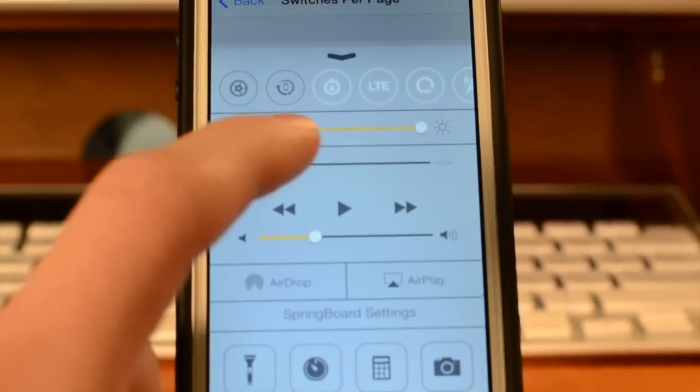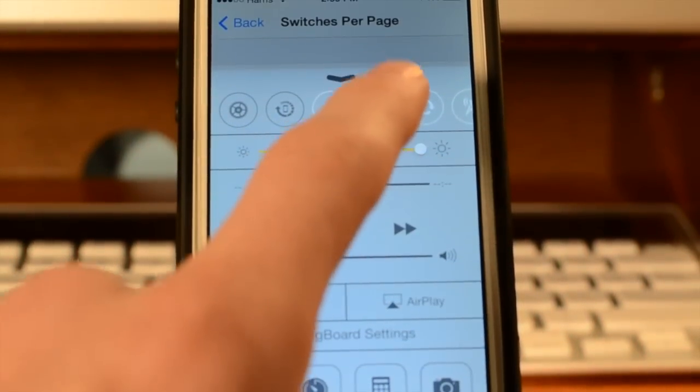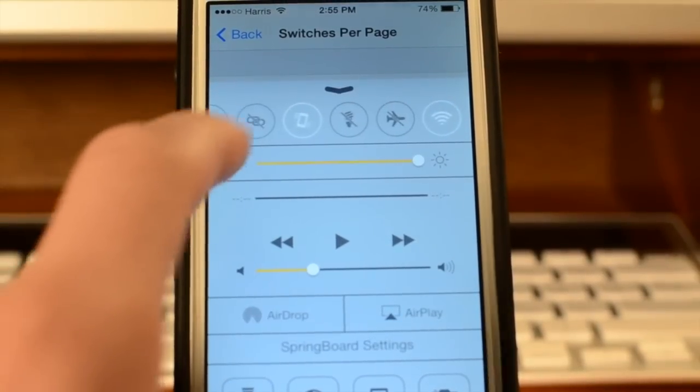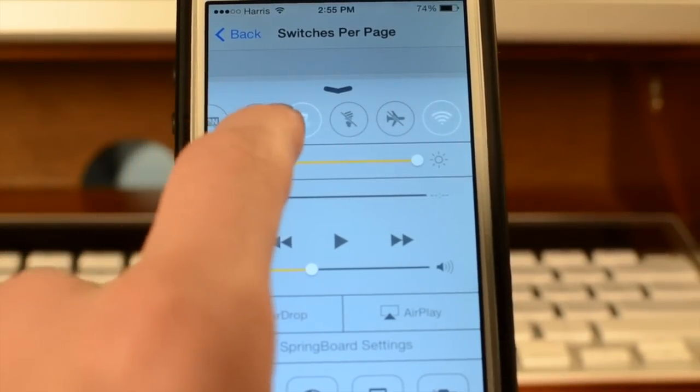Hey, what's going on everybody? This is iTechWorld11, and I've got a video for you showing how to customize Control Center on iPhone.